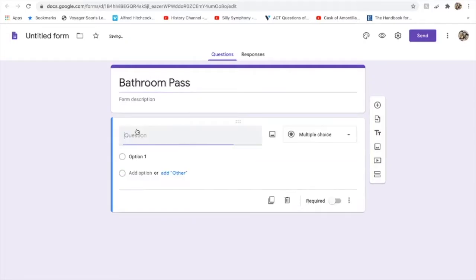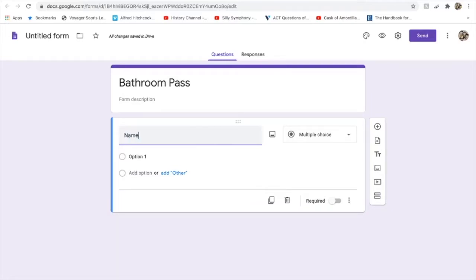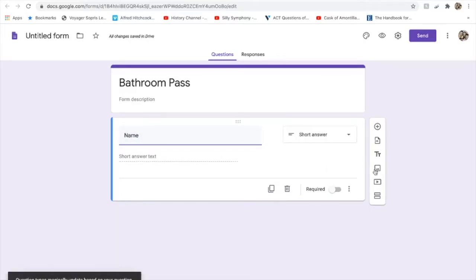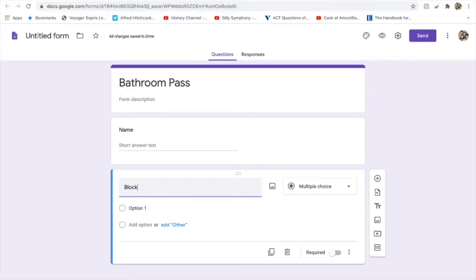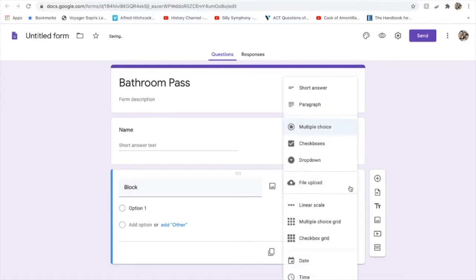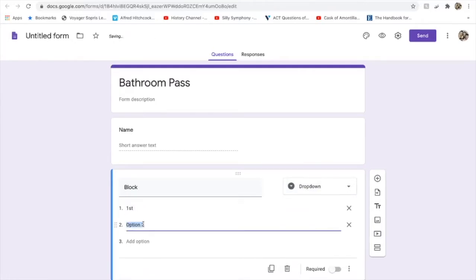I'm only going to ask two questions. I asked for their name and I want that to be a short answer. Then I'm going to create a new question where I'm going to ask for what block they're in, and I'm actually going to make that a dropdown question. You can add whichever blocks you are teaching. I'll just do first, second, third for right now.